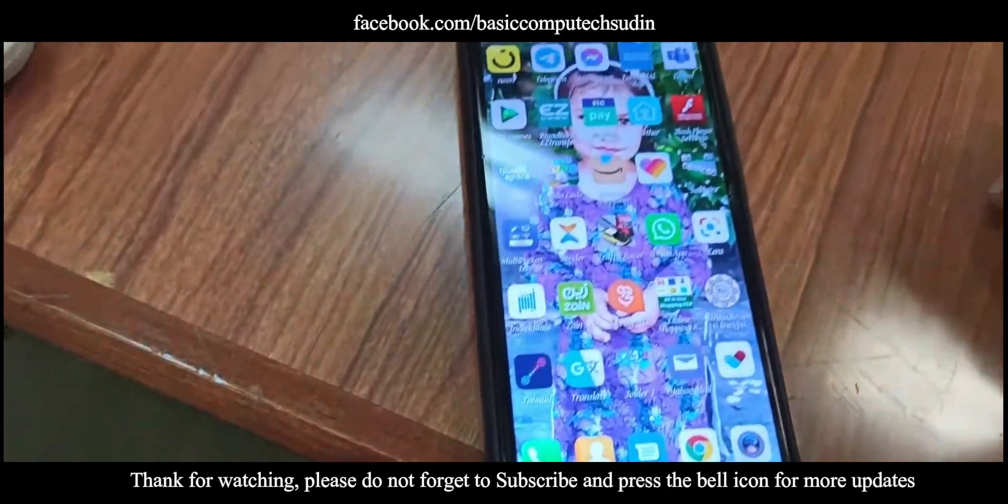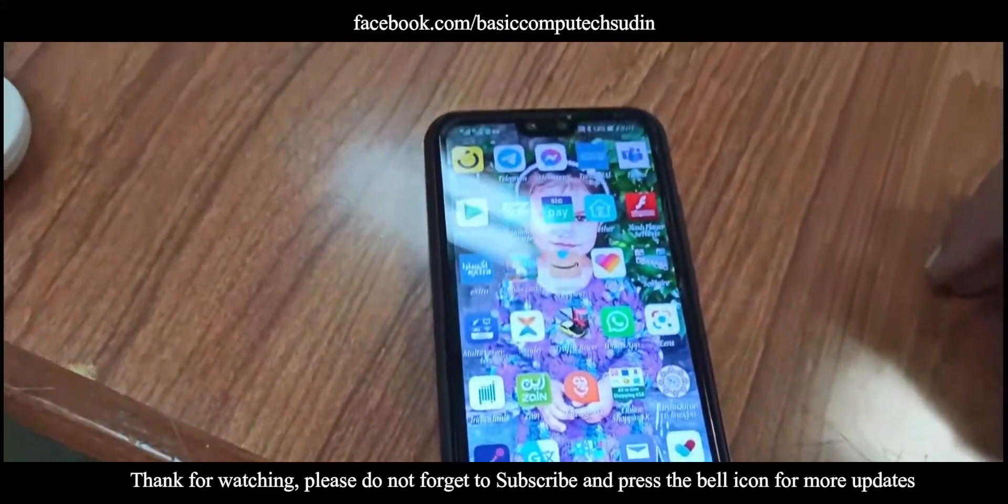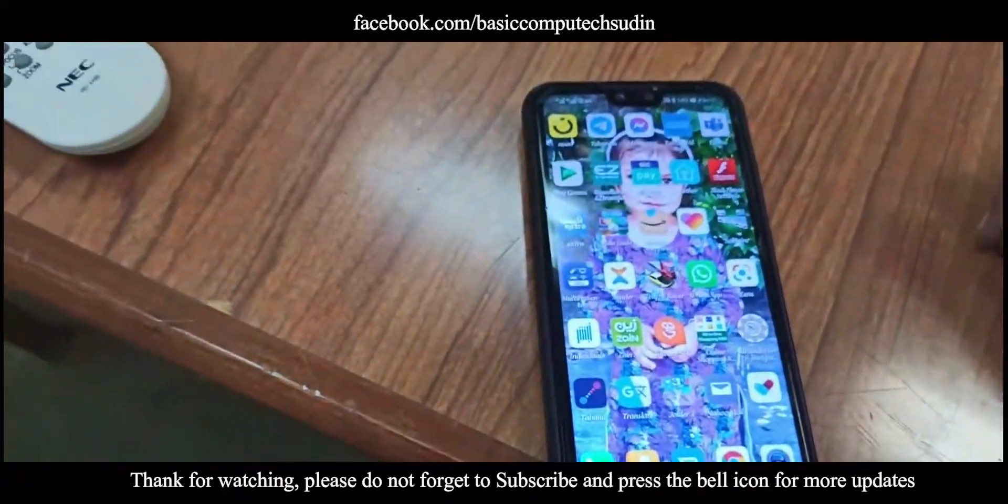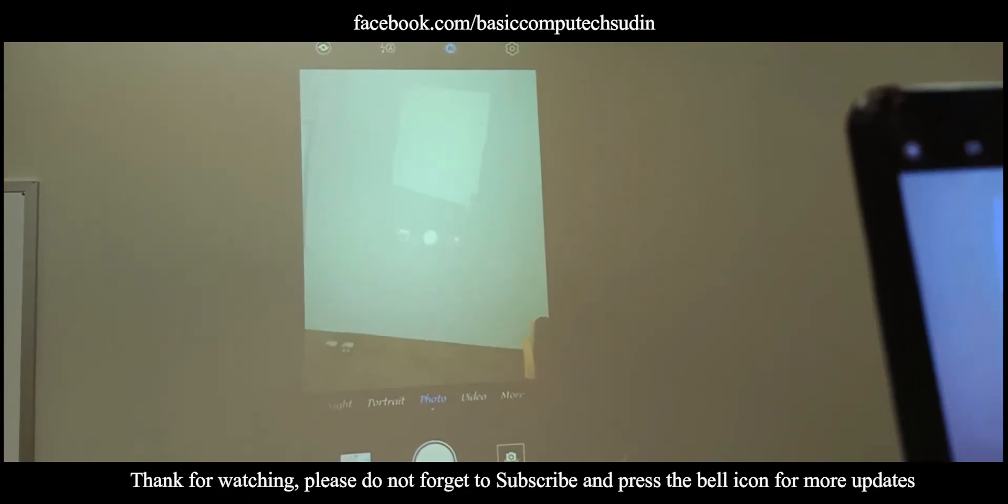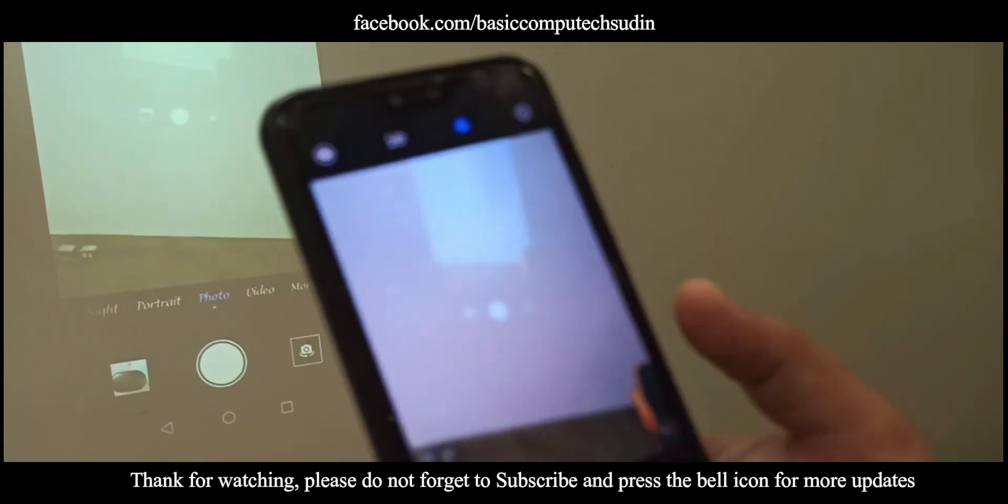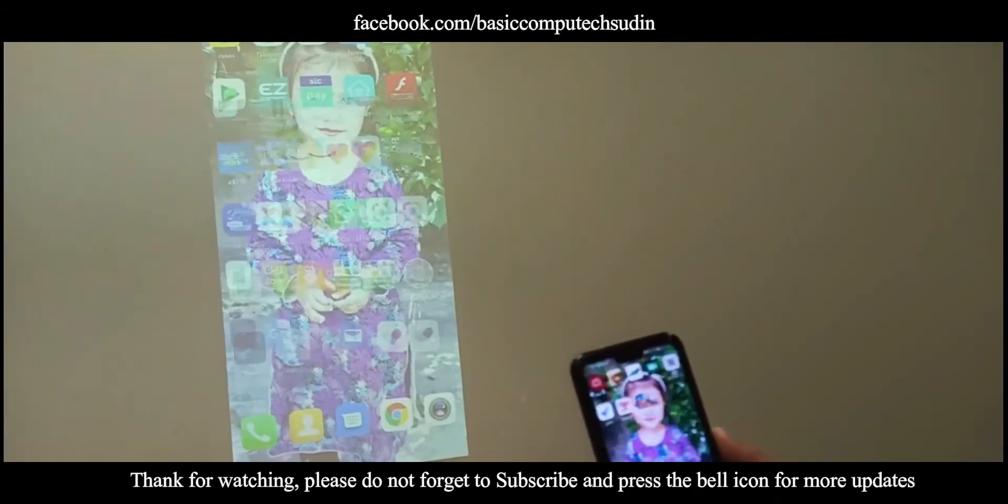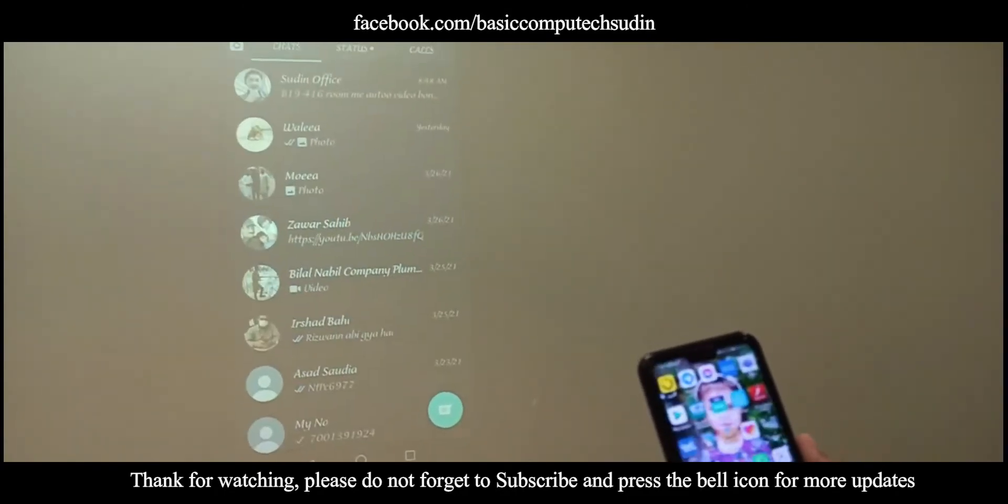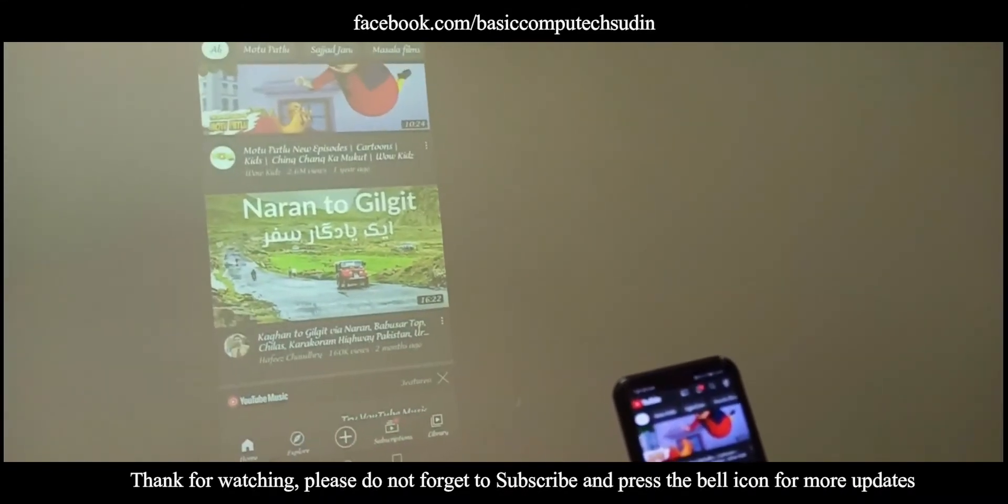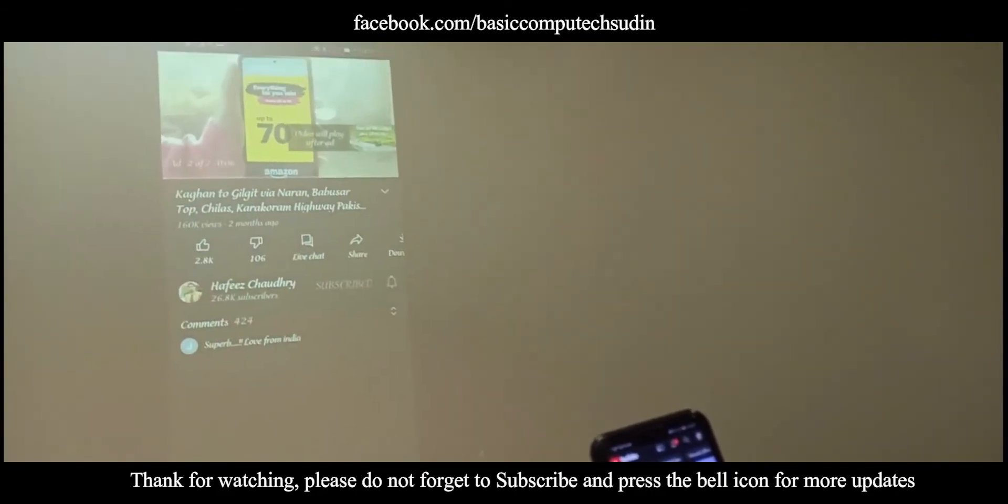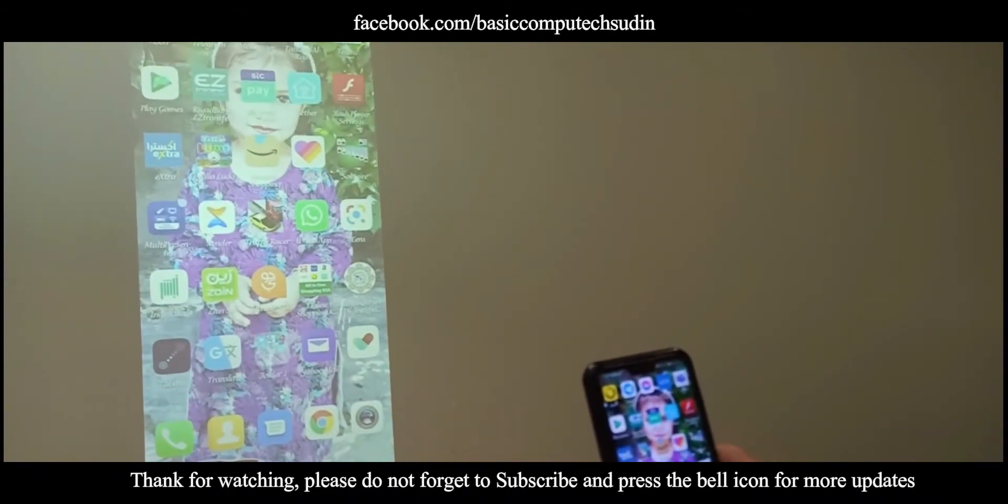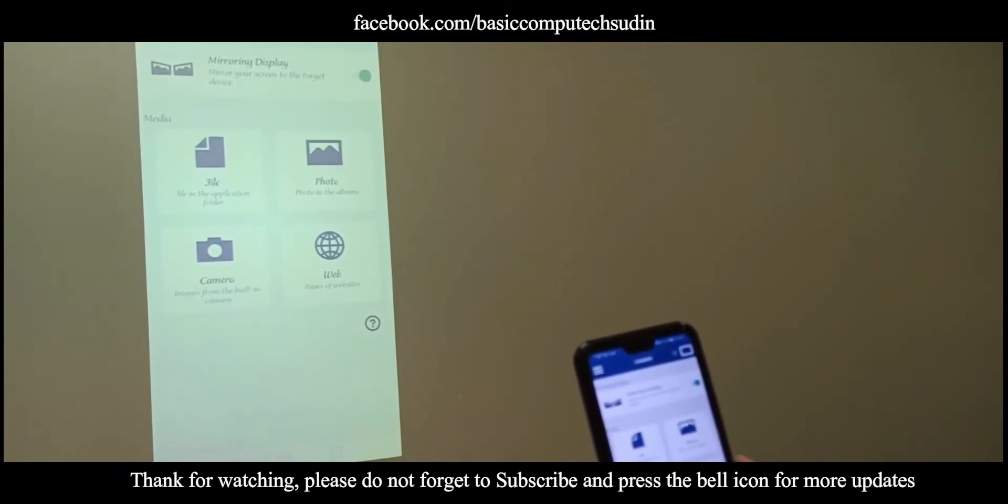Now whatever you will do on your mobile, it will show everything. It will display on the projector also. Did you see? See, I'm using this mobile which is connected with the projector. Now whatever I did, whatever I am doing, it will show here. Now I'm display off. See. And thereafter, while you want to disconnect...